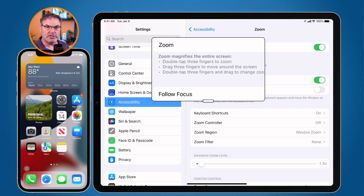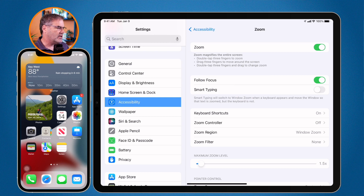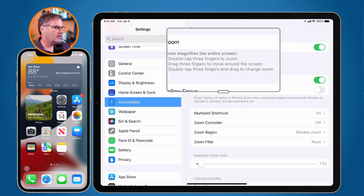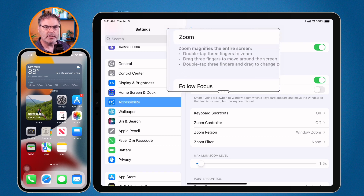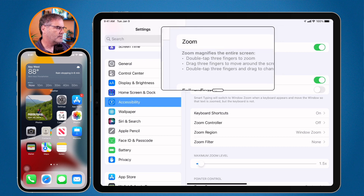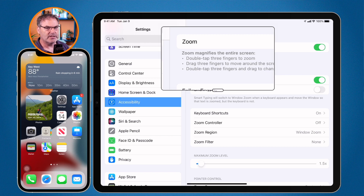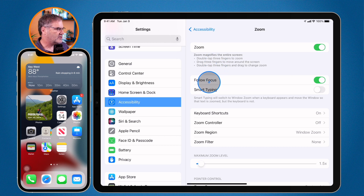So if I double tap with three fingers — one, two — I get my zoom. I drag around with three fingers and I can move what is zoomed in. Then if I double tap with three fingers and drag — one, two — I can adjust the zoom level. I typically don't use that; it's a little bit tricky.